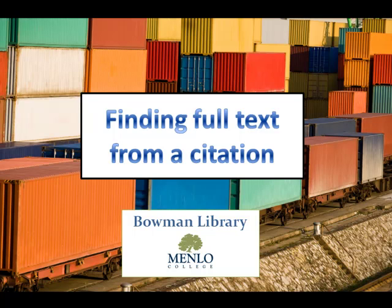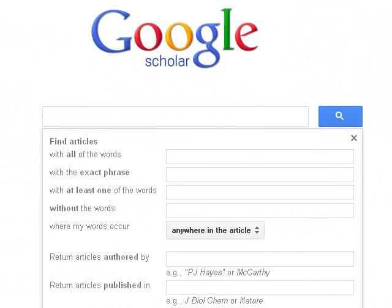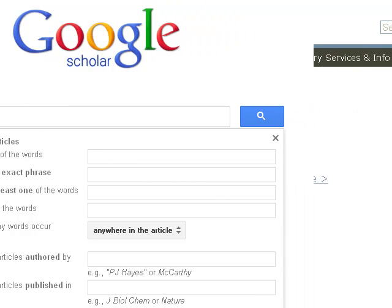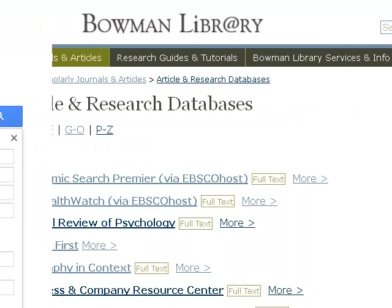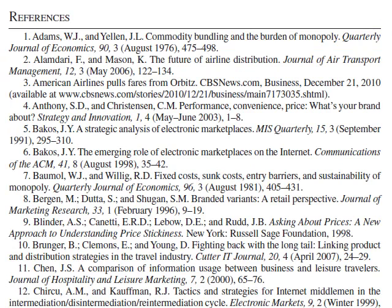Welcome to the Spohman Library video on how to find the full text of an article when all you have is its citation. There are several places you might find a citation to an article that sounds useful for a project — in a search you did in Google Scholar, in one of the library's databases that doesn't provide full text, or in the reference list of another article you've read. But how do you put your hands on the actual article? Let's take a look.